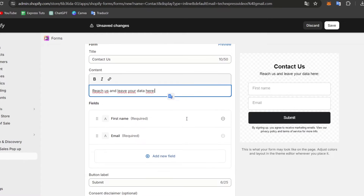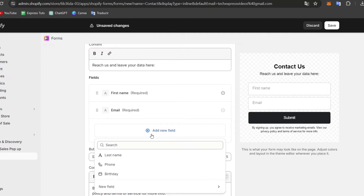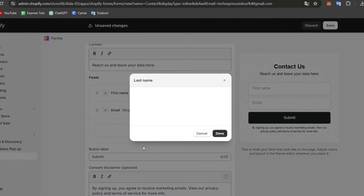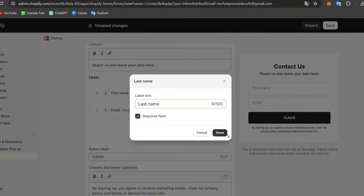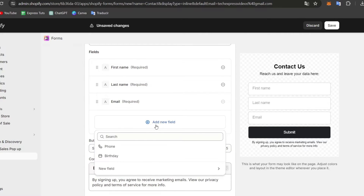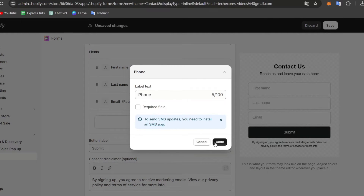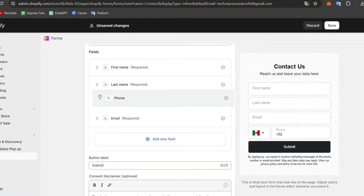Now in the fields section, you can add the elements you want. Here we have first name and email — I'll mark email as required. I'll add a new field for last name, set it as required, and move it toward the top. Then I'll add another new field for phone — this one is optional, not required.